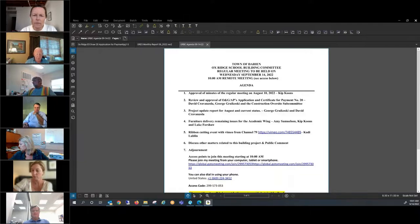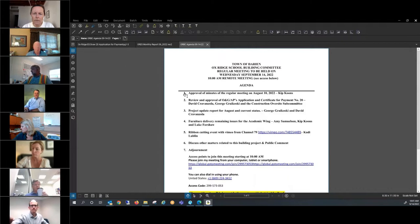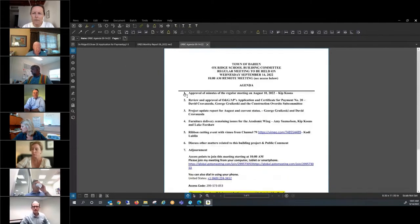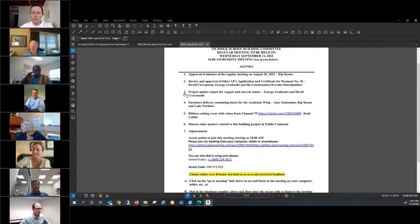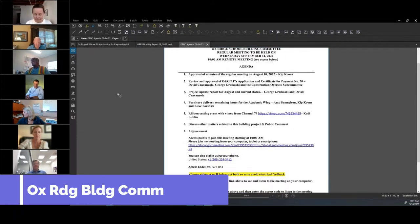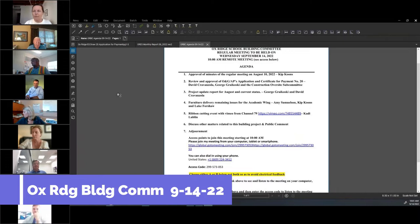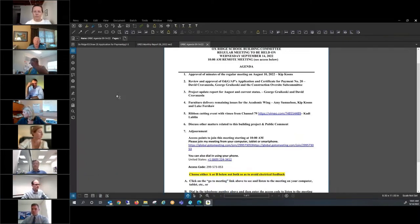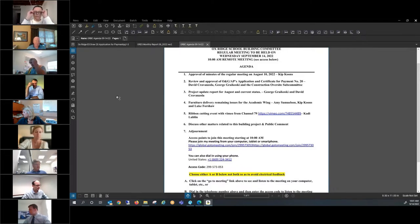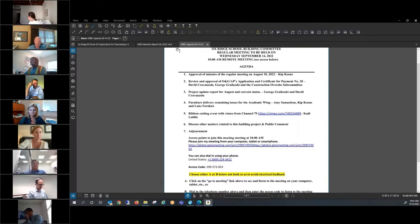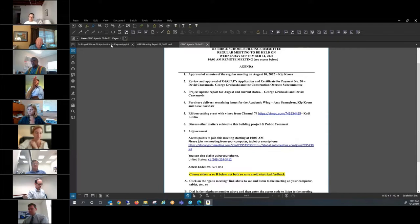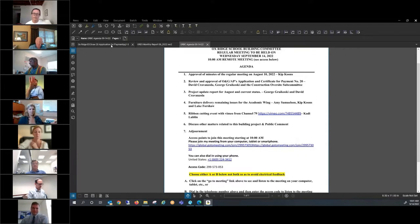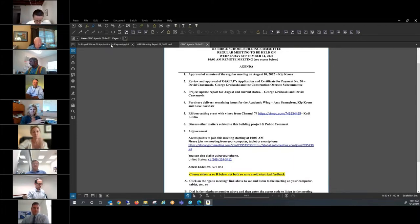I'd like to call this meeting to order of the Oxbridge Building Committee. As usual, the first order of business is to approve the minutes of our last meeting of August 10th. They've been sent out in draft form. Are there any corrections, additions, or changes to those minutes? Hearing none, I'll entertain a motion to approve the minutes. Marcy's moved and Duke has seconded. All in favor indicate by raising your hand or saying aye. Thank you.